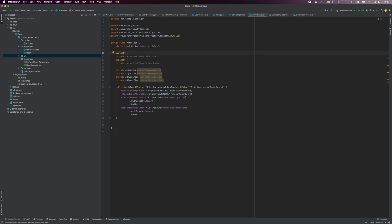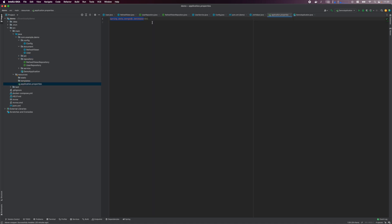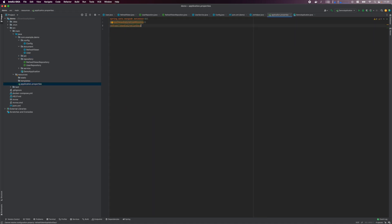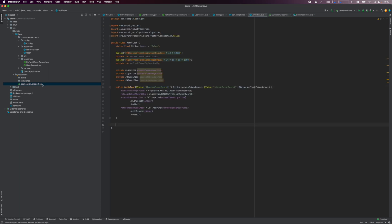Coming back to expiration time variables, I want to define the variables in minutes in the application.properties file. For the @Value annotation, we will execute a Spring expression, taking the minutes or days environment variable and multiplying it to get the value in milliseconds. Also, specify the environment variables that drive the token secret arguments, and define all the environment variables in the application.properties file.